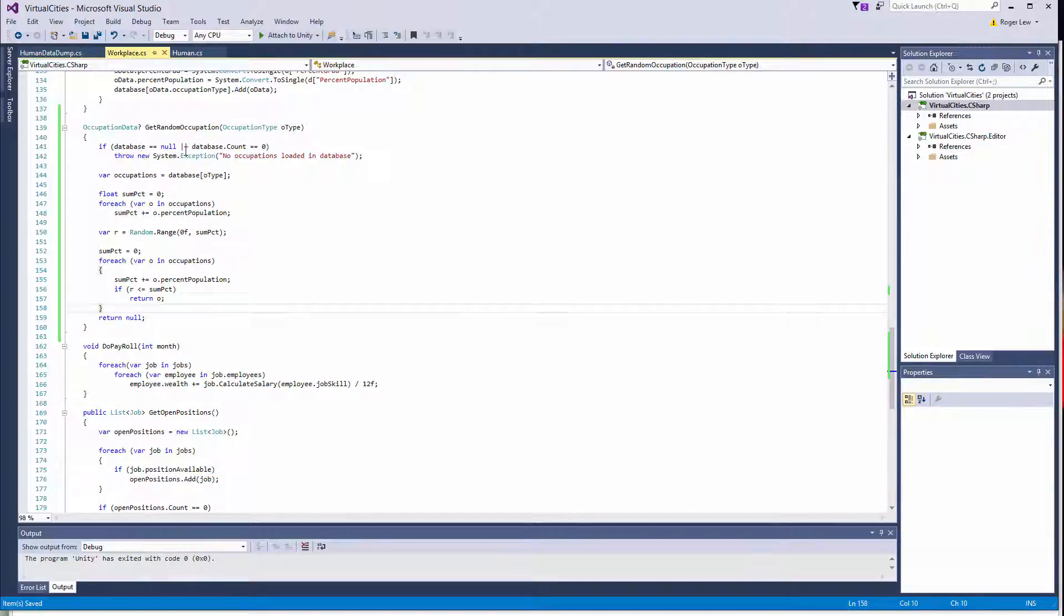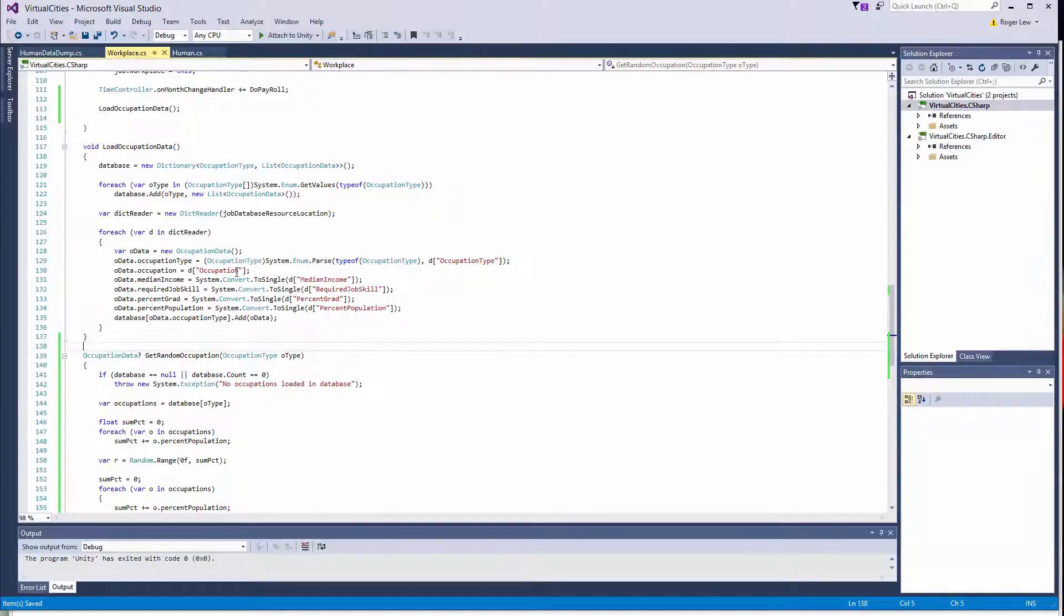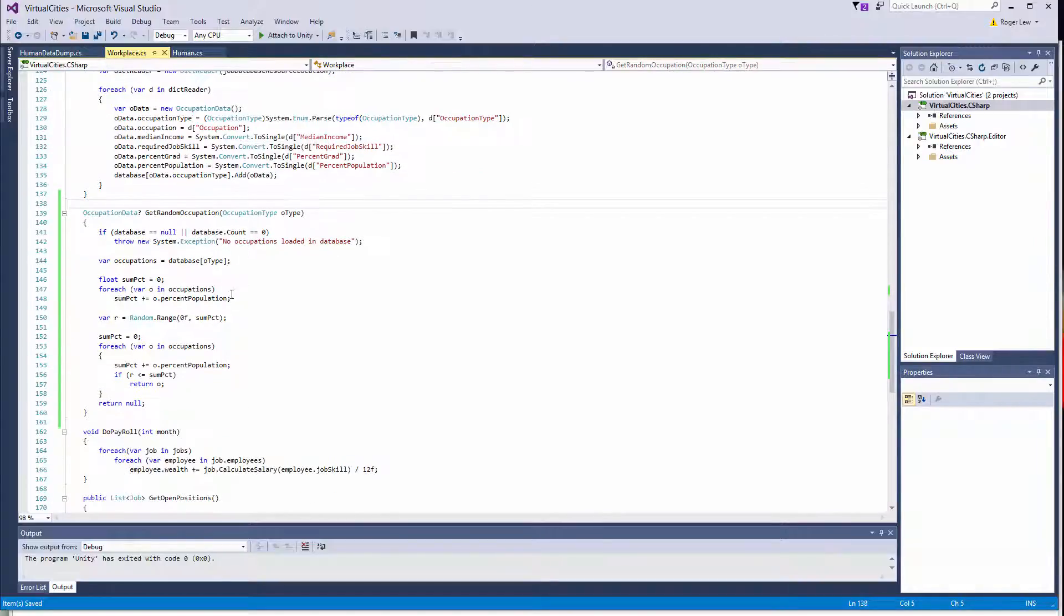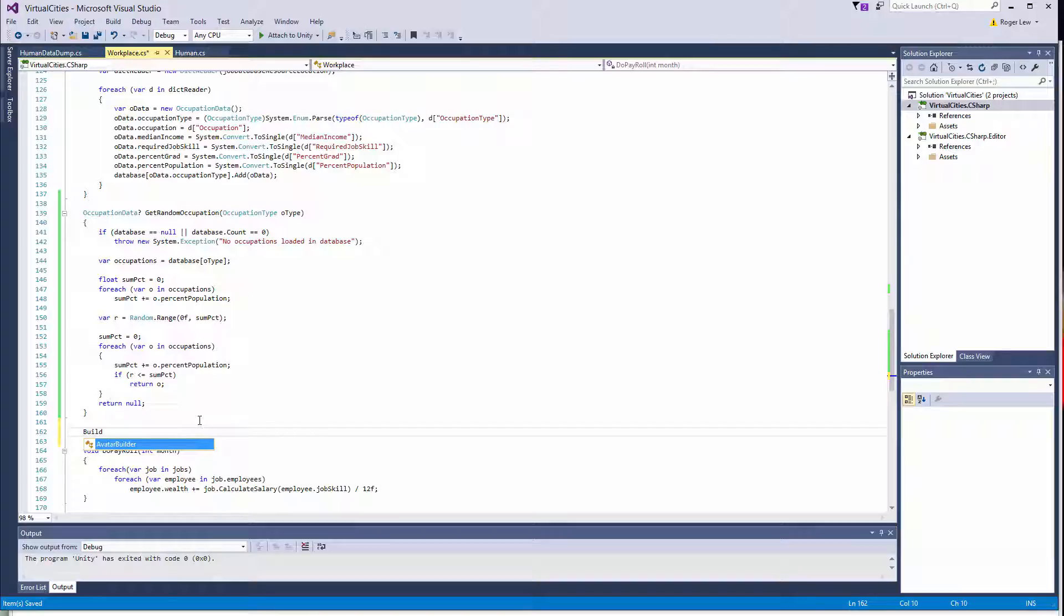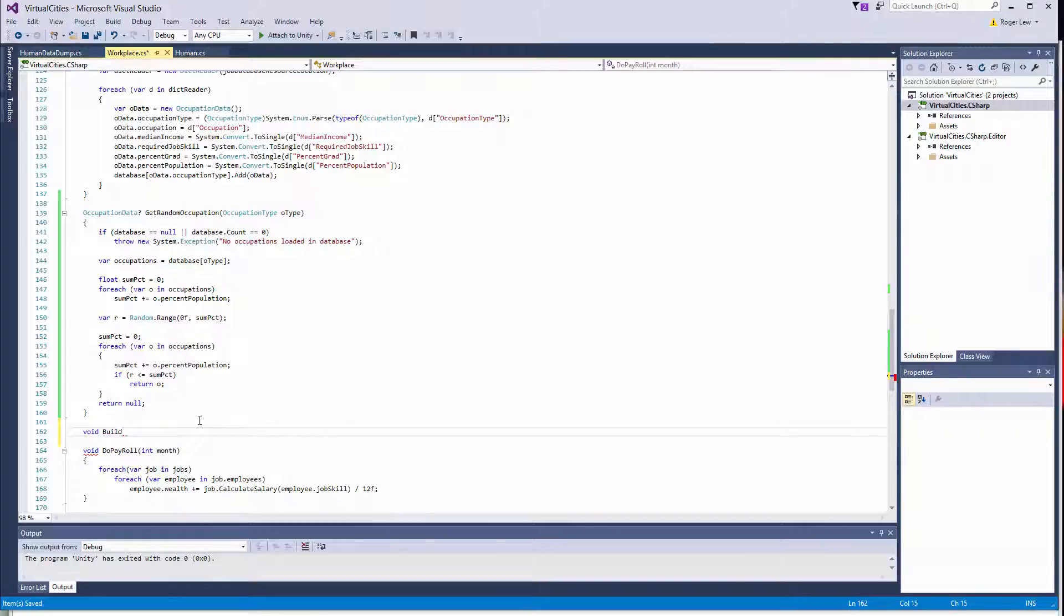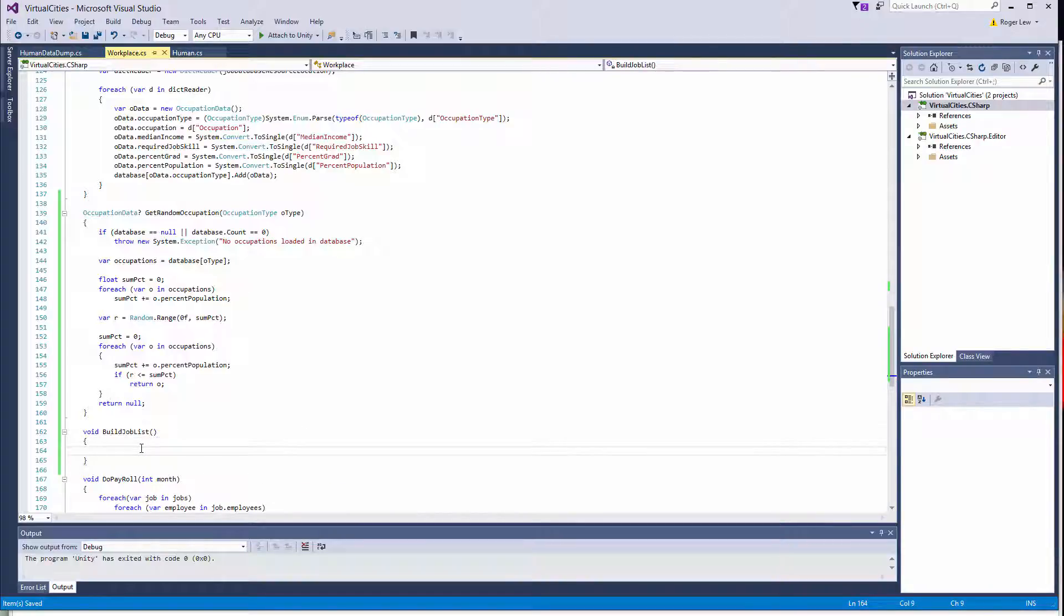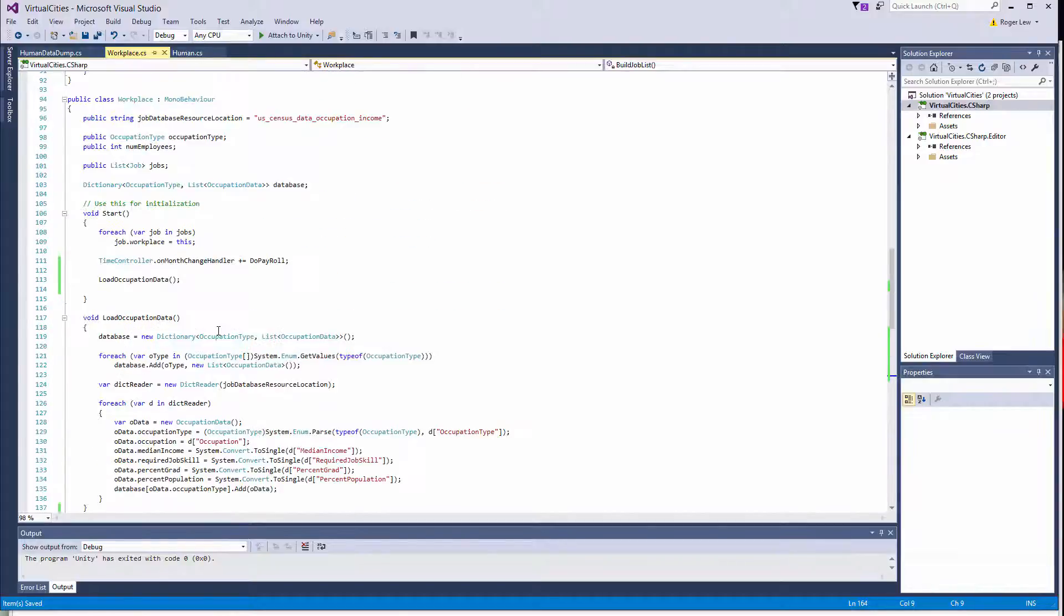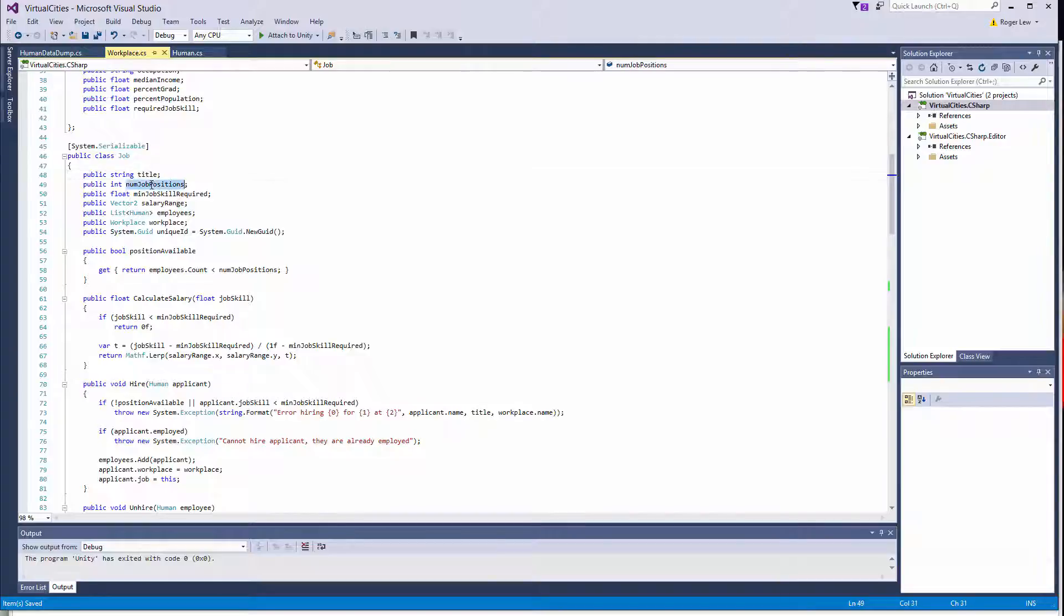Alright, so that will return a random occupation or if it fails, it will return null. And so now we can basically have a method that will build the job list. So here I'm going to do void build job list. The way this works is going to be a little bit tricky. Basically, if you recall how the jobs are set up now, you can have a number of positions for any given job. So let's go up and look at our job class. So we have this num job positions.